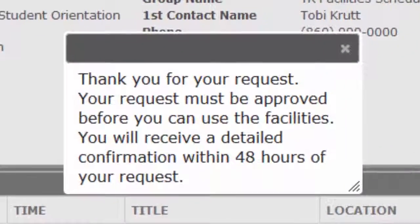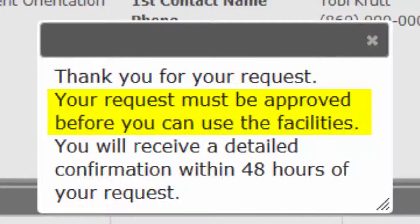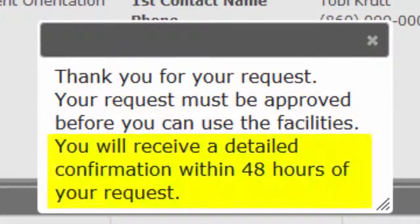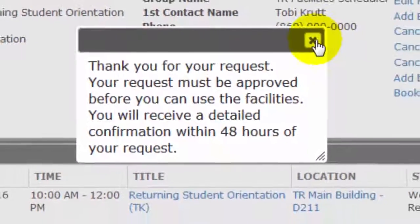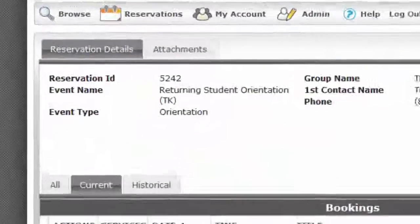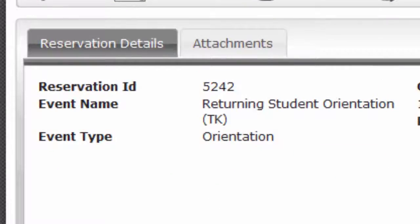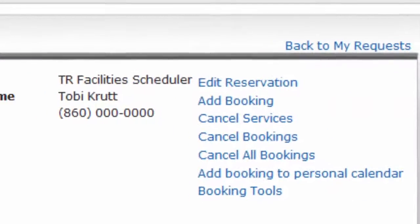You'll receive a confirmation dialog box letting you know the details of your room request. Be sure to check your email for the message about your room request. Close the dialog box by clicking the small x.